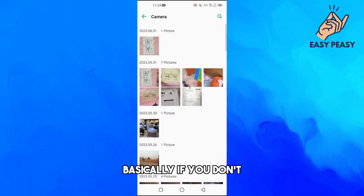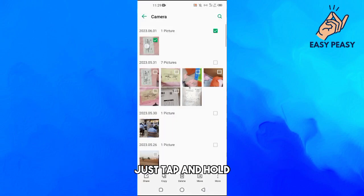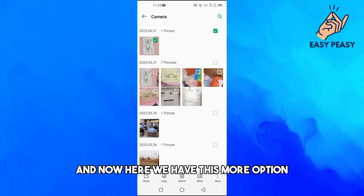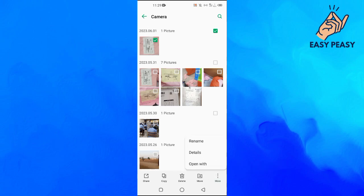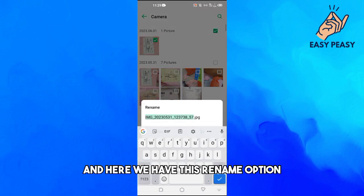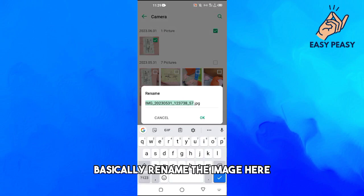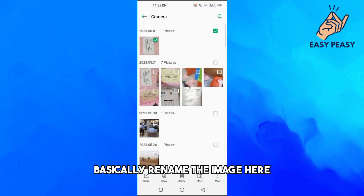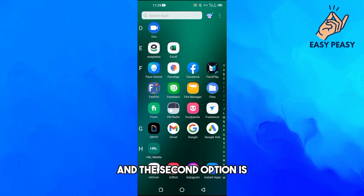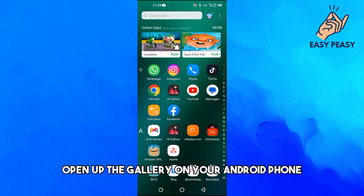If you don't see it, just tap and hold and now here we have this more option. Here we have this rename option, so you can basically rename the image here. The second option is to open up the gallery on your Android phone.